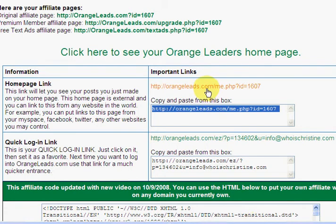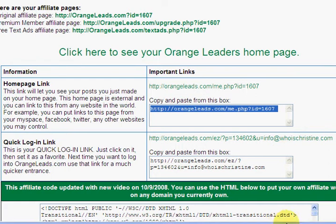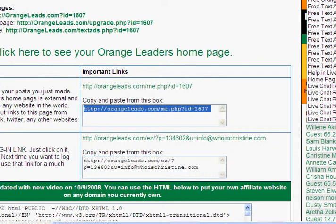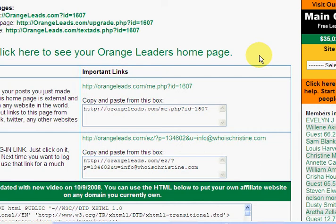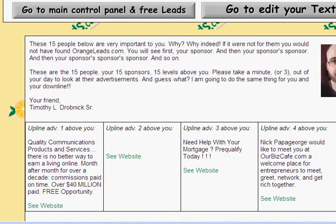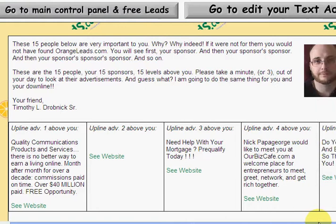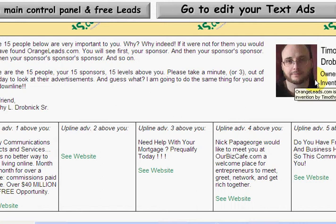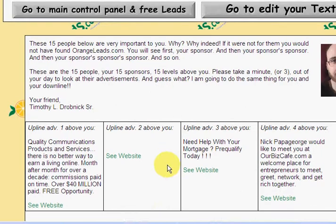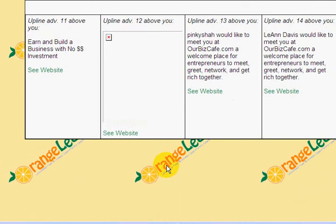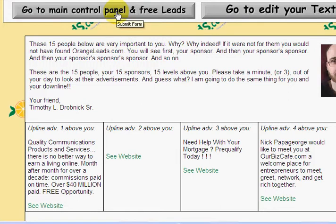The first thing you want to do is start advertising your affiliate links. Let's come back to the main control panel. While we're on this page, I'll show you — this is the actual owner and founder. He has set this up so that you can take a look at your upline's websites, which is very cool. You can click on 'Go to Main Control Panel and Free Leads.'